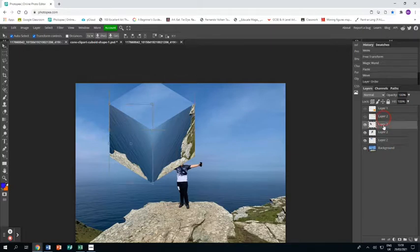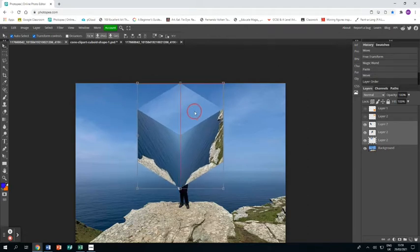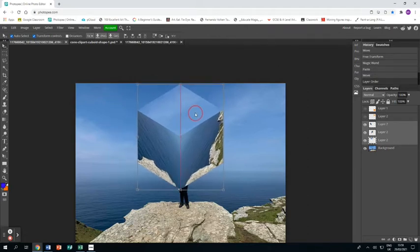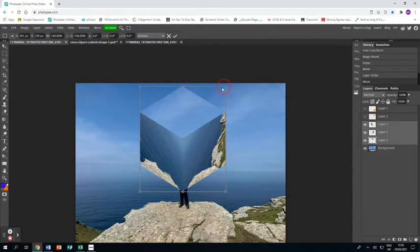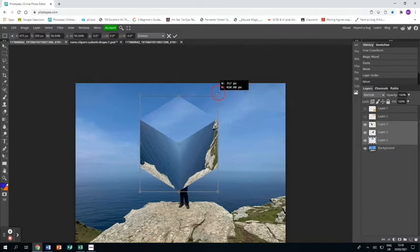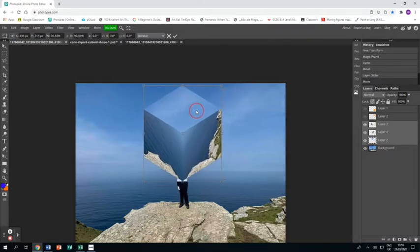So now I'm going to take those three layers and select them all so I can move them all at once. Then using the arrow tool, move them into position which is just over my son. Maybe make it a bit smaller so that it fits more appropriately.